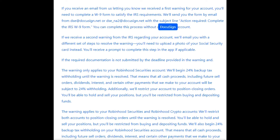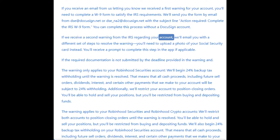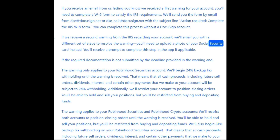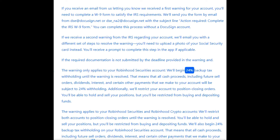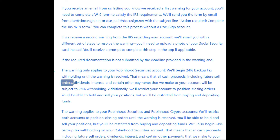You can complete this process without a DocuSign account. If we receive a second warning from the IRS regarding your account, we'll email you with a different set of steps to resolve the warning — you'll need to upload a photo of your Social Security card instead. You'll receive a prompt to complete this step in the app if applicable. If the required documentation is not submitted by the deadline, and the warning only applies to your Robinhood Securities account, we'll begin 24% Backup Tax Withholding until the warning is resolved. All cash proceeds — including future sell orders, dividends, interest, and certain other payments — will be subject to 24% withholding.